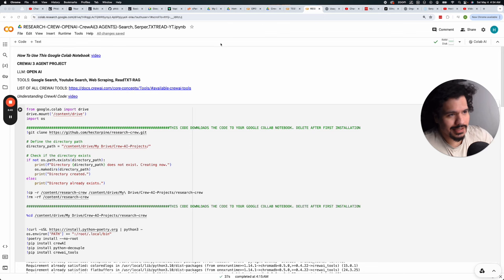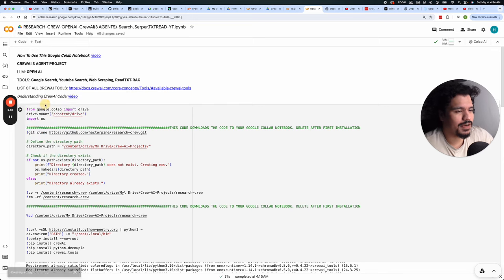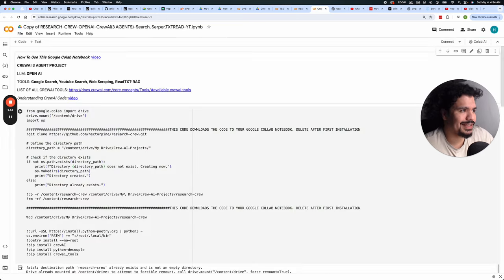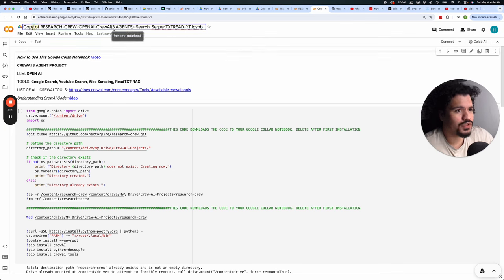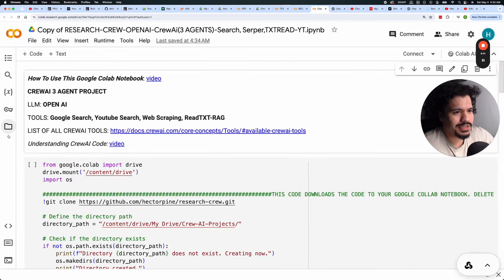When you open the link — which I'm going to leave in the description, no email required — this is what you're going to do. You won't be able to edit the original version I own, but you are able to make a copy. Just go to File, then click 'Save a copy in Drive.' This opens a new page and the copy will be saved on your Google Drive. Just change the name to whatever you want.